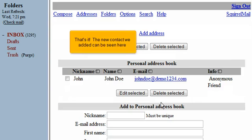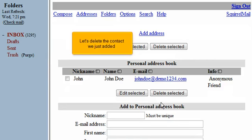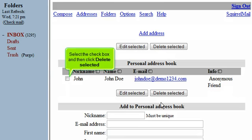That's it! The new contact we added can be seen here. Let's delete the contact we just added. Select the checkbox and then click Delete Selected.